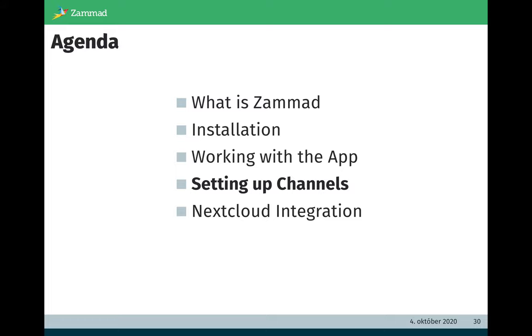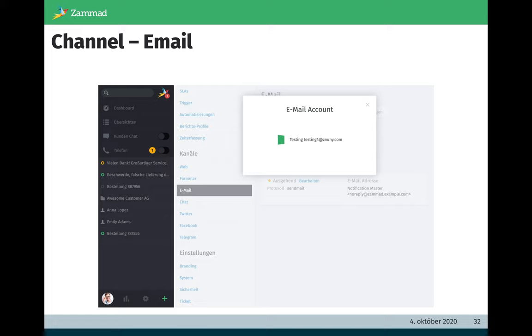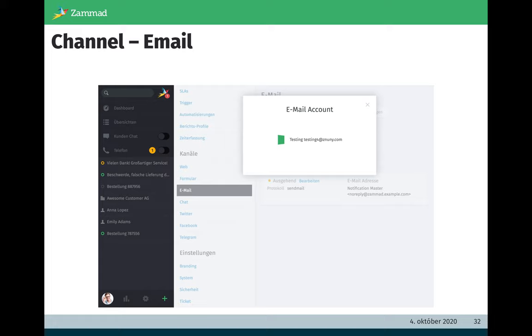Next, I want to show you setting up channels. I want to show you the integration of an email channel. Here it is important: we do auto-discovery and we support IMAP, POP3, and SMTP. If you go to the admin interface to the channels area and to the email area, you just need to enter your email address and your password. Usually Zammad will automatically detect the server settings and usually it works 95 percent. But sometimes it will not work because it's not possible to detect the server settings automatically. Then you need to enter your settings by yourself. But usually you can connect your mailbox within two or three minutes and you can start using this team mailbox really fast.